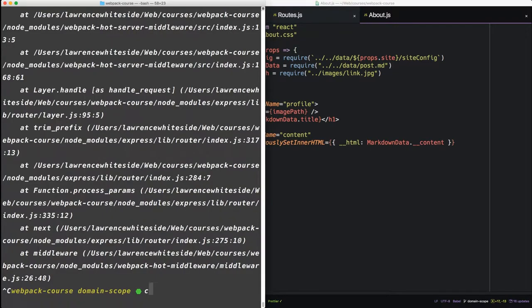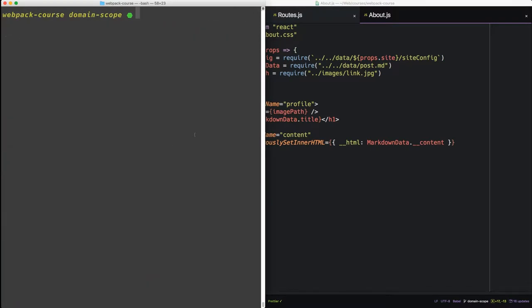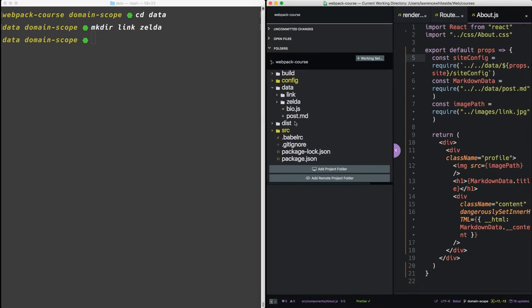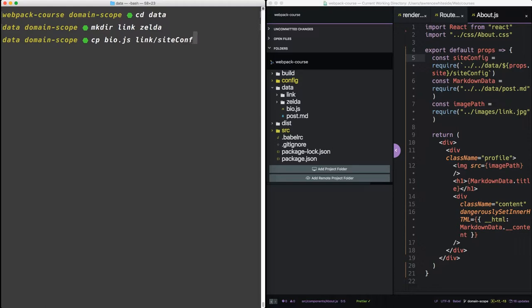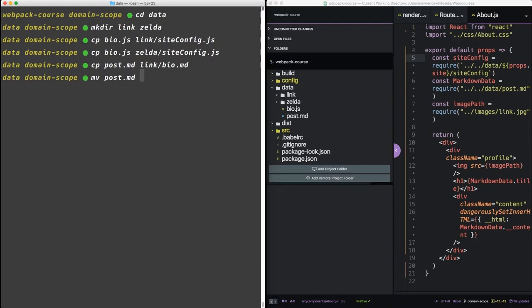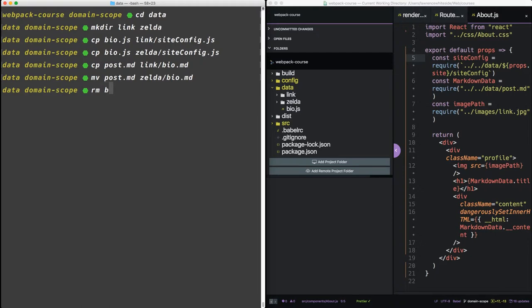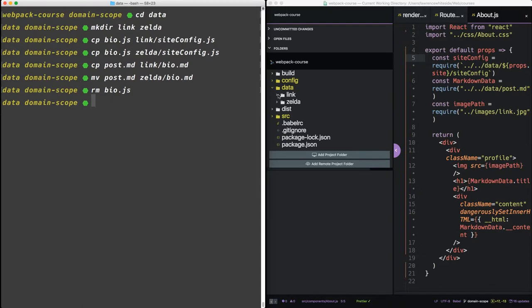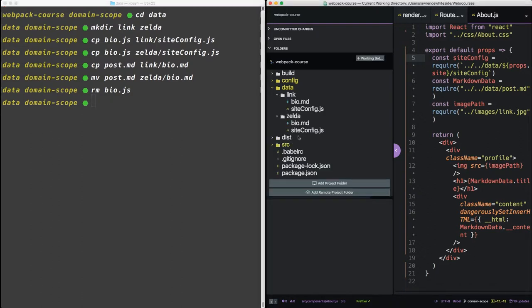Back in our terminal, let's exit out of the server. Let's create some files. Let's cd into data. And let's make a couple of directories. Link and Zelda. So inside data, we have bio and we have post. We're going to want to copy these and put them into link in Zelda. So we'll do copy bio js. We'll put that into link and call it site config. And we'll do the same thing for Zelda. So now we want to copy the post. And we'll call it link slash bio. So this is going to be a post for the about page. Finally, let's move post into Zelda. Let's remove bio js. So we already have the site config set up. So now our data looks very different. It's a little more organized. We have a bio and a site config for both of our domains.